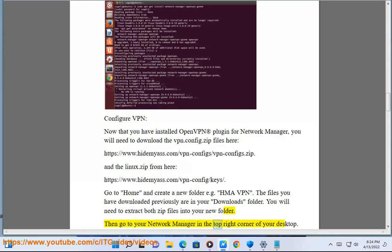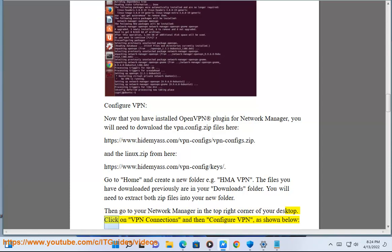Then go to your network manager in the top right corner of your desktop. Click on VPN connections and then configure VPN, as shown below.